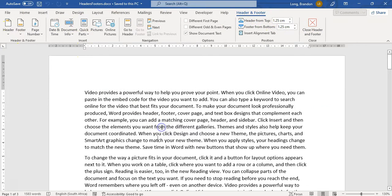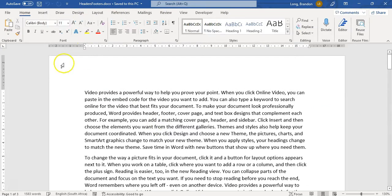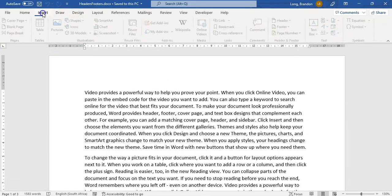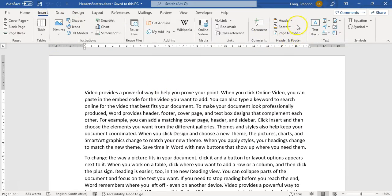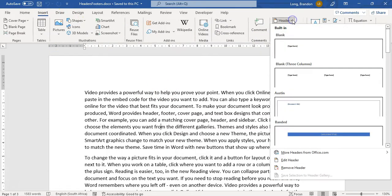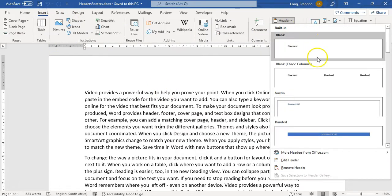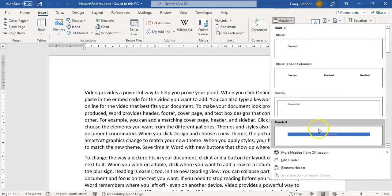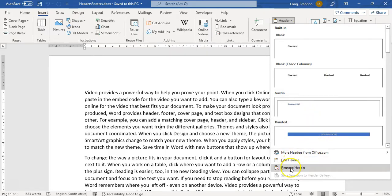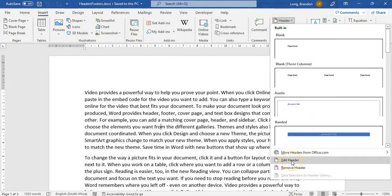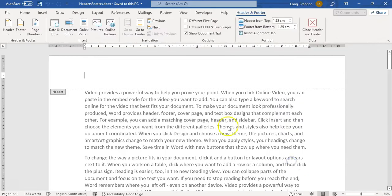You'll notice we have the header and footer ribbon available to us. Another way you can get to it is via Insert, where there are the header and footer options. There are little templates that you can use. You can remove the header or edit the header directly, and it will take you to the exact same spot.